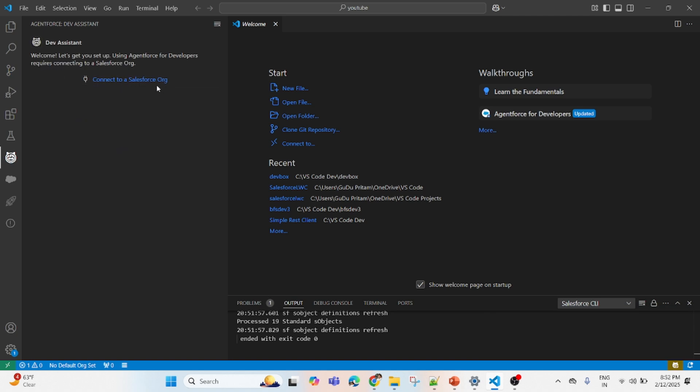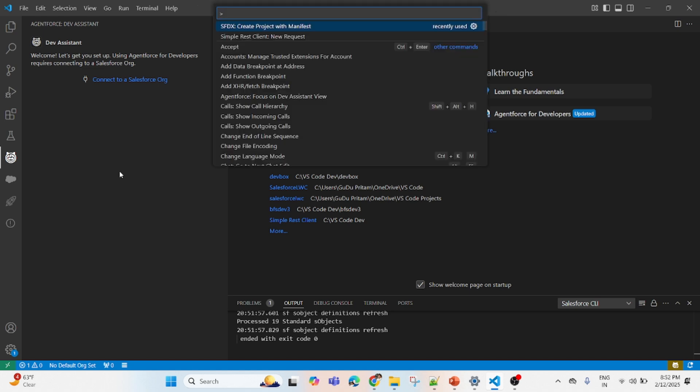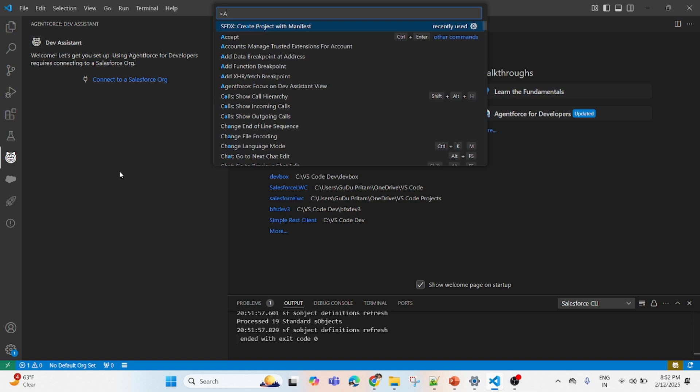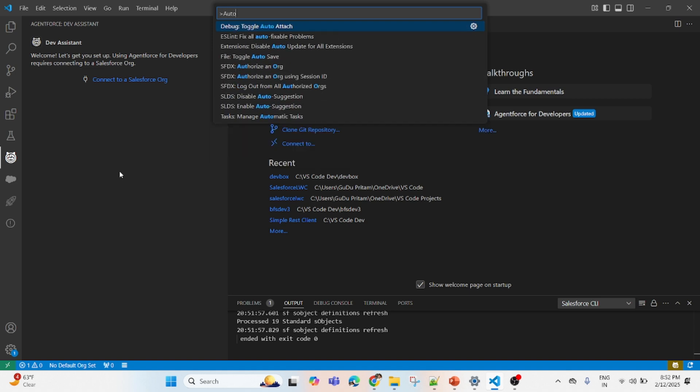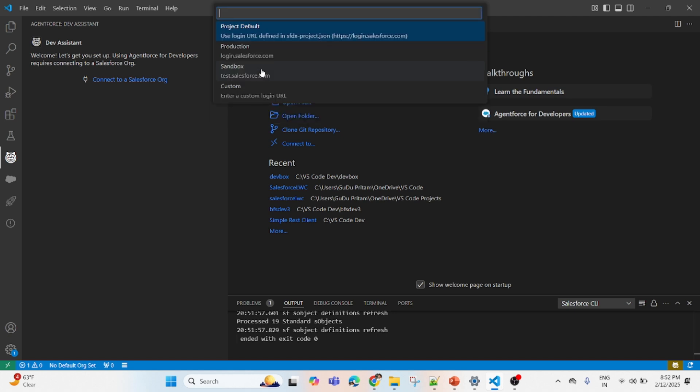It's saying connect your org. First what we'll do, we have created the project, let's authorize it. To authorize it you have to click on Control Shift and P, then type 'authorize.'